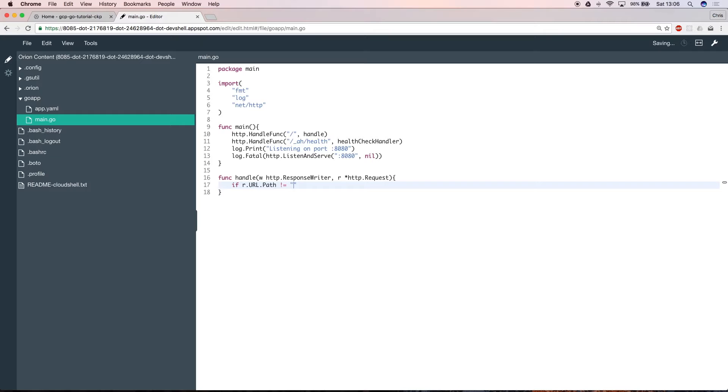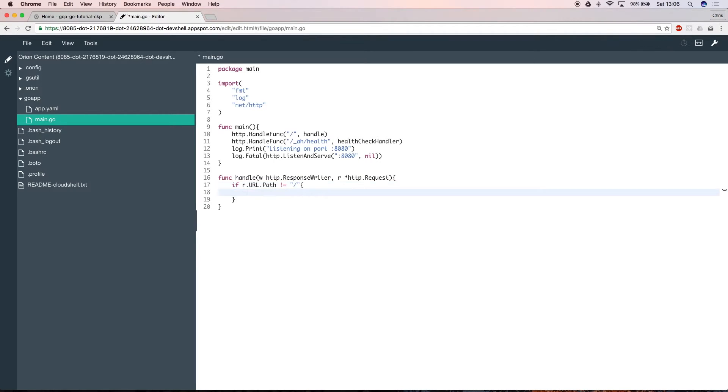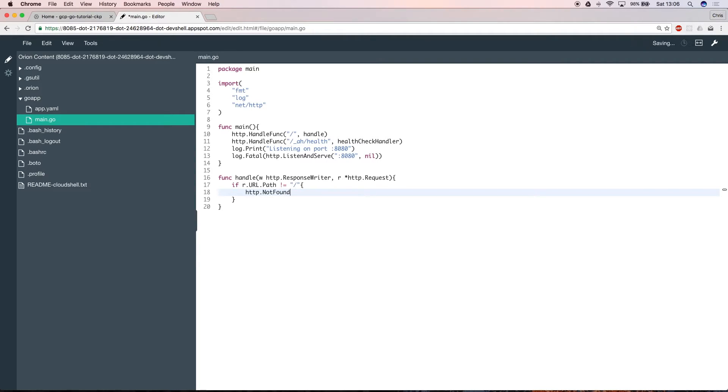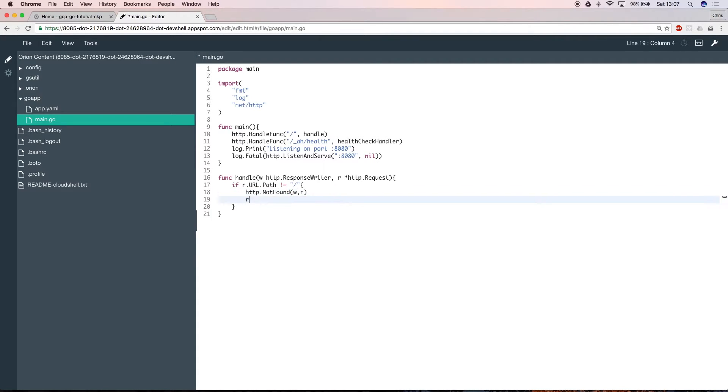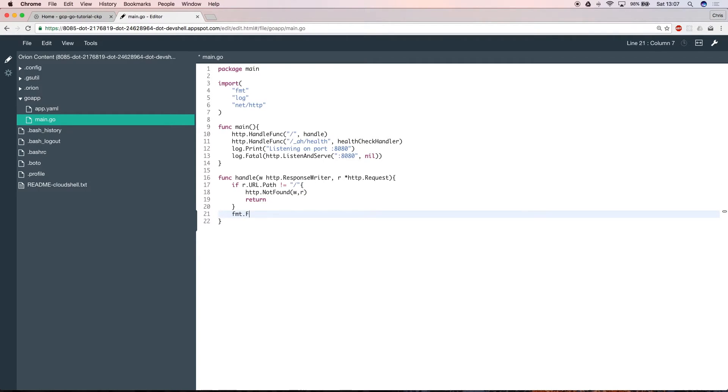If the request contains something that your app wasn't expecting, you just exit and send the not found page back to the user. If the user has requested a valid page, you want to send hello world back, which you can do using fmt.